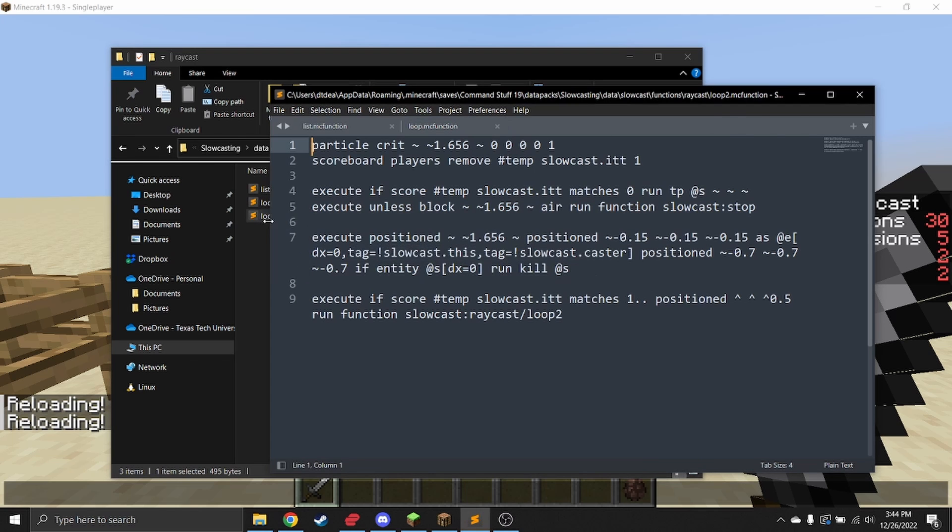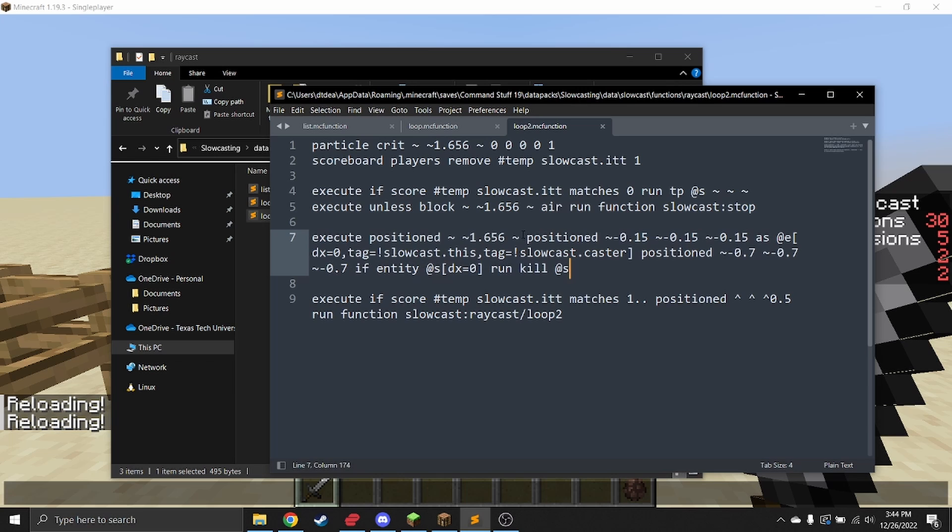You can take a look at loop two. This one is just modified with positioned offsets to work for the armor stand, so that it detects when the head of the armor stand hits something and not the feet.